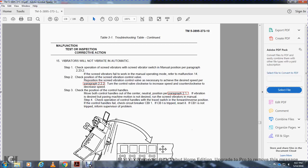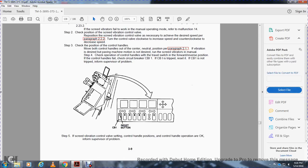Malfunction 15 — Vibrators will not vibrate automatically: Step 1, check operation of the screed vibrator with the switch in manual position, paragraph 2.2.3.2. If the screed vibrator fails in manual mode, refer to malfunction 14. Step 2, check and reposition the screed vibrator control valve to achieve desired speed, paragraph 2.2.2. Step 3, check the position of the control handles; move out of center neutral position. Step 4, check operation of control handles with throttle switch in forward/reverse position. If control handles fail, check circuit breaker CB1; if CB1 is tripped, reset it. Step 5, if all settings are okay, inform supervisor.